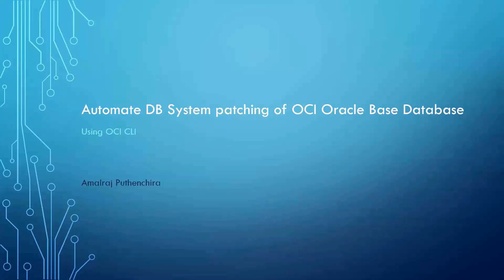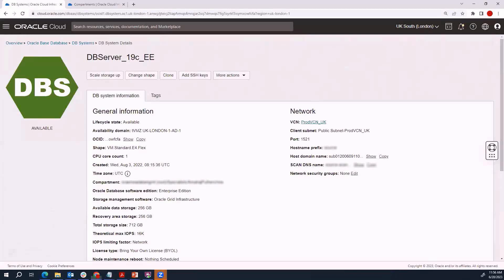Welcome to the video. Today I'll show you how you can automate the DB system patching of your ExaBase database using OCI CLI. If you have a very small number of databases, say less than 10, the easiest way to do the patching is to go to the console and initiate the patching from there, which I'll show you first before we get started with OCI CLI.